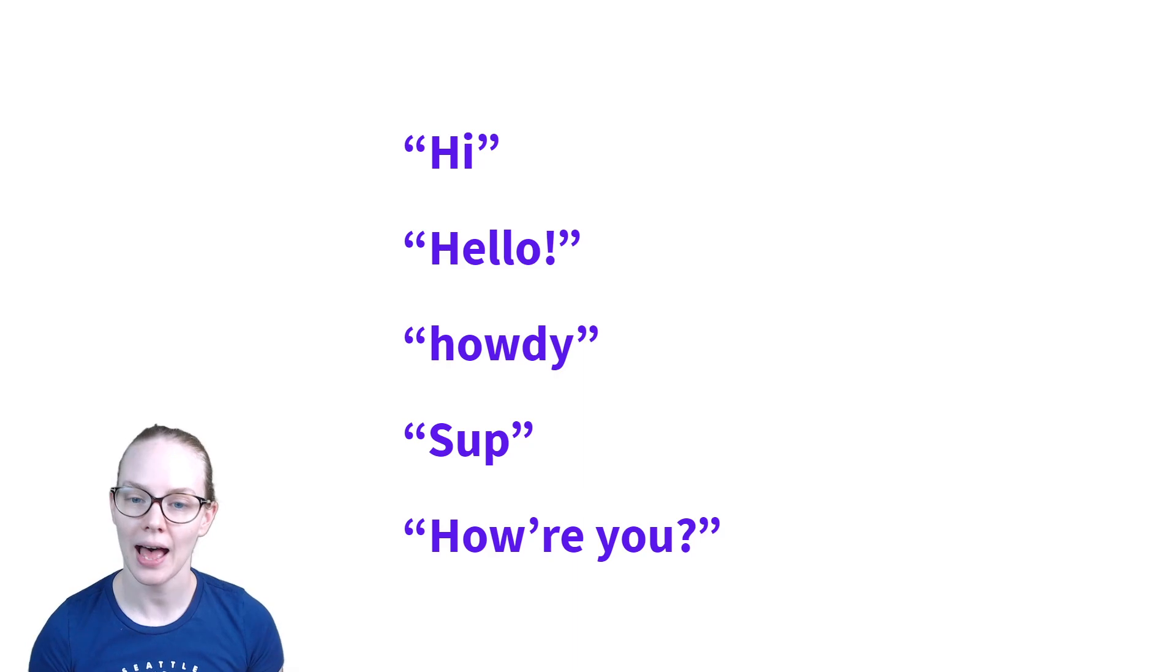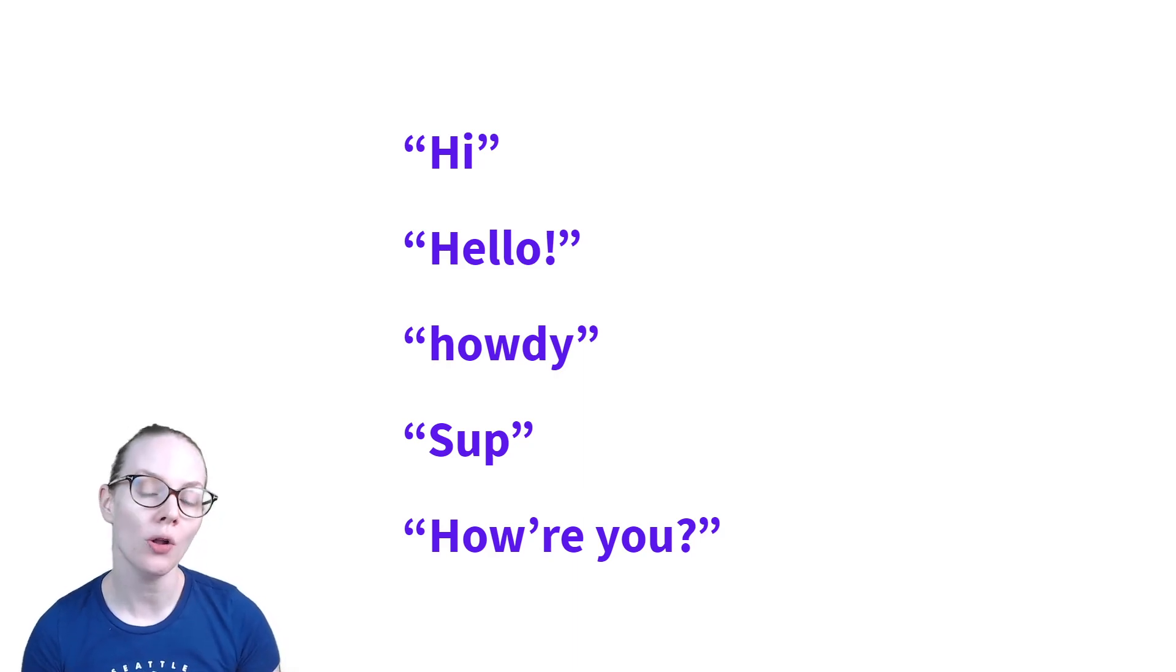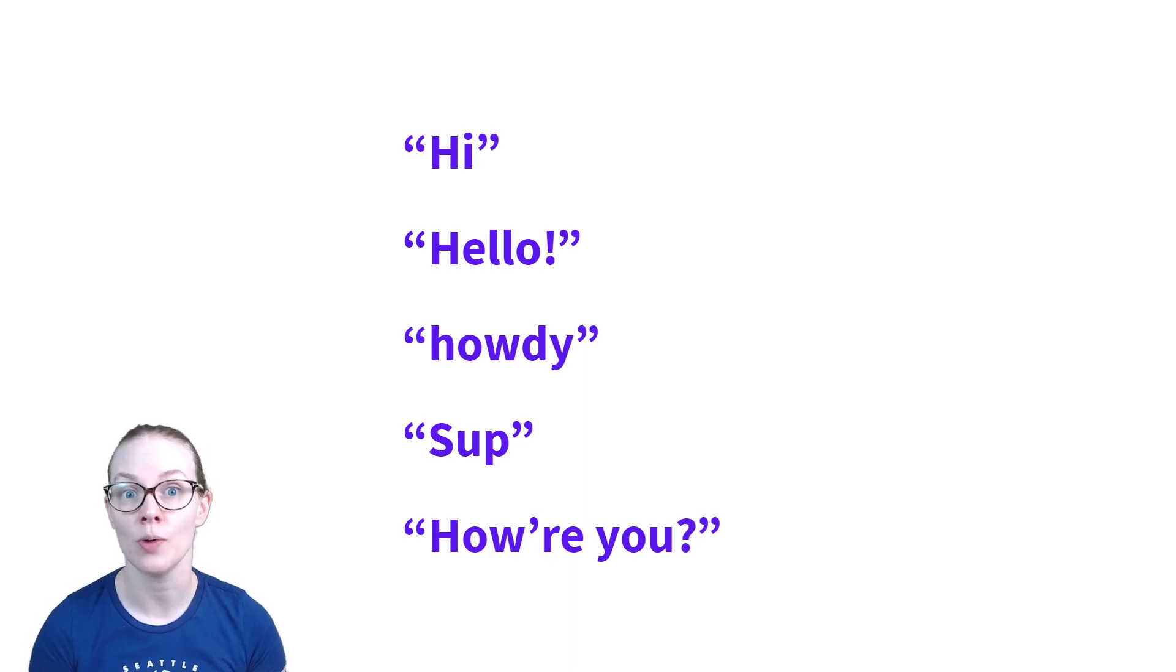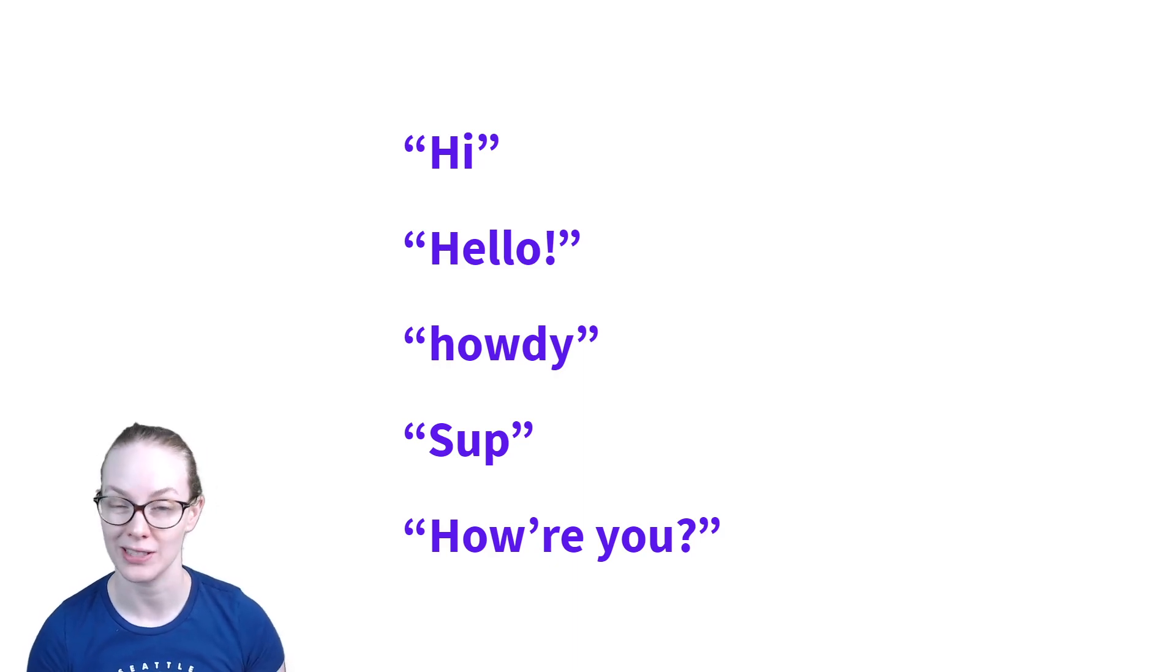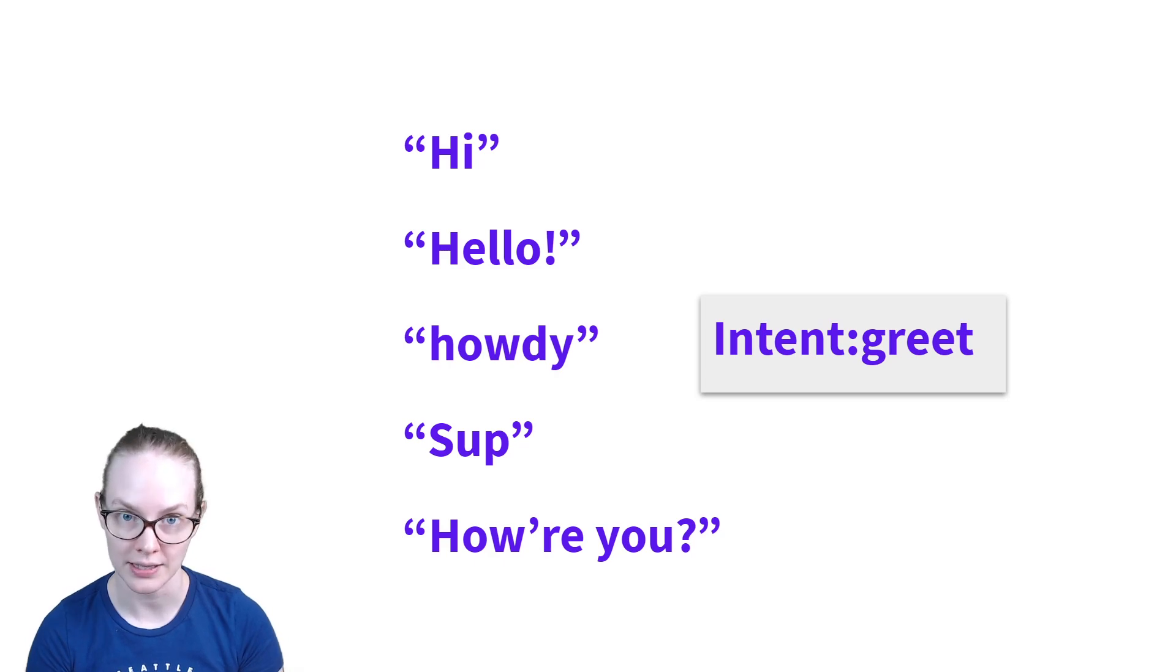So hi, hello, howdy, sup, how are you? All of these things represent what the user is trying to do is greet your assistant or maybe start a conversation. So I would put all of these under the intent greet.